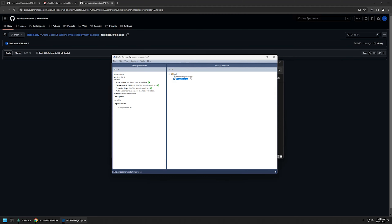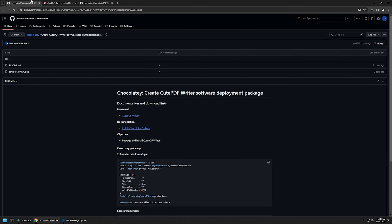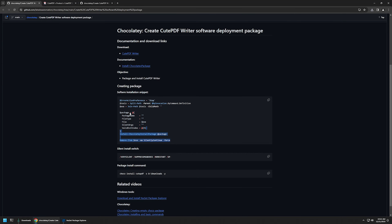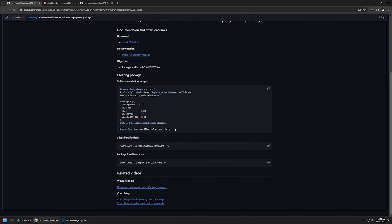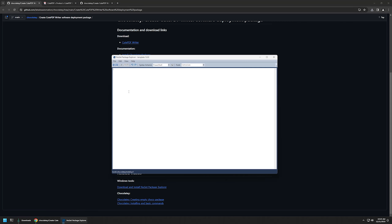I'll click on chocolateyInstall, then click edit, and go back to my GitHub page where I have a PowerShell snippet responsible for executing the installation from the package. It finds the installation file inside the package, executes the installation, and after it's done removes the installation file from the computer. I'll copy that snippet and go back to my package to insert the script.